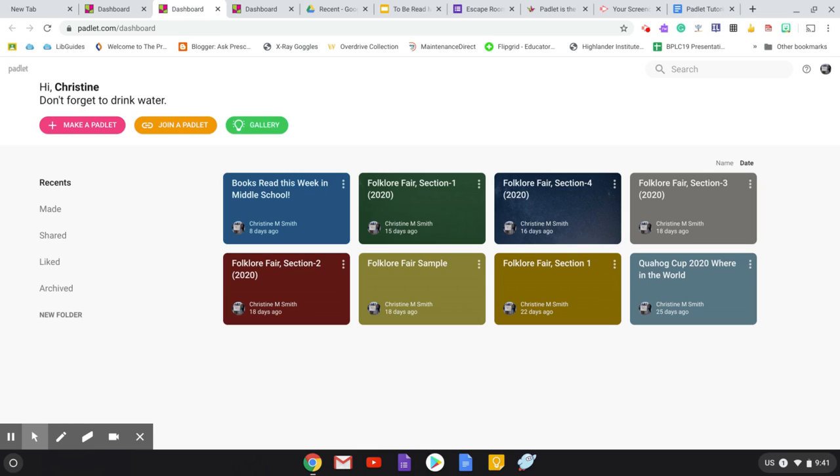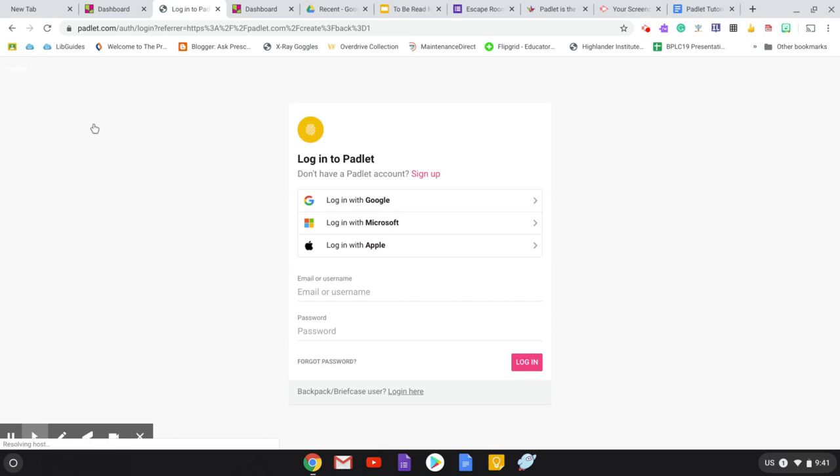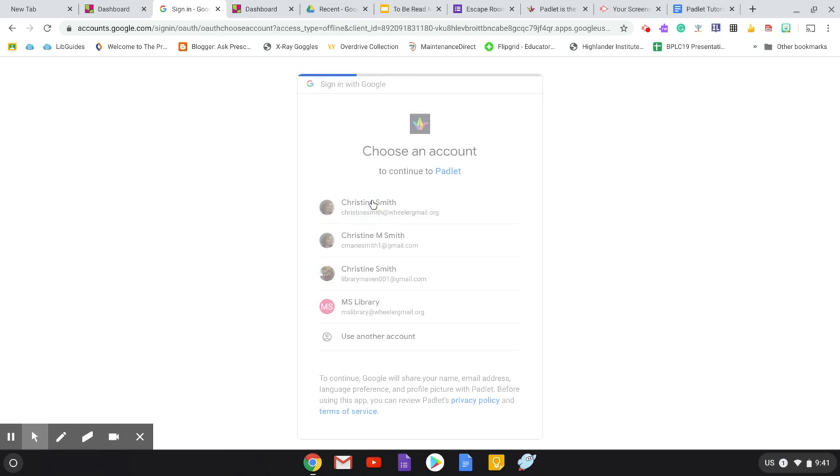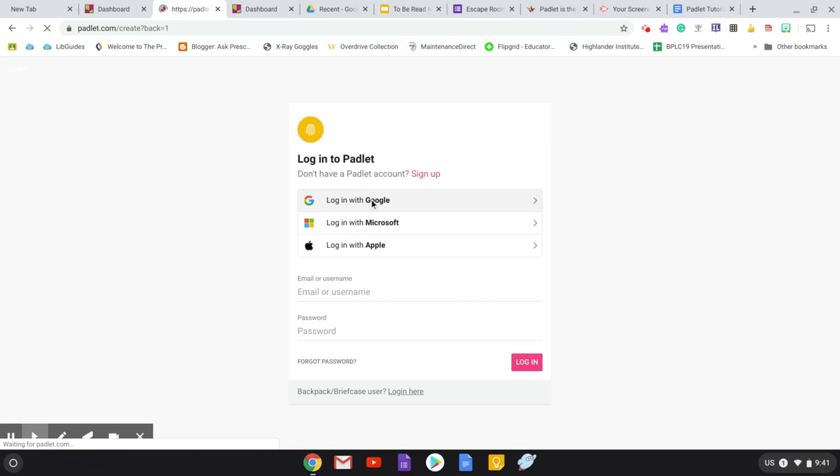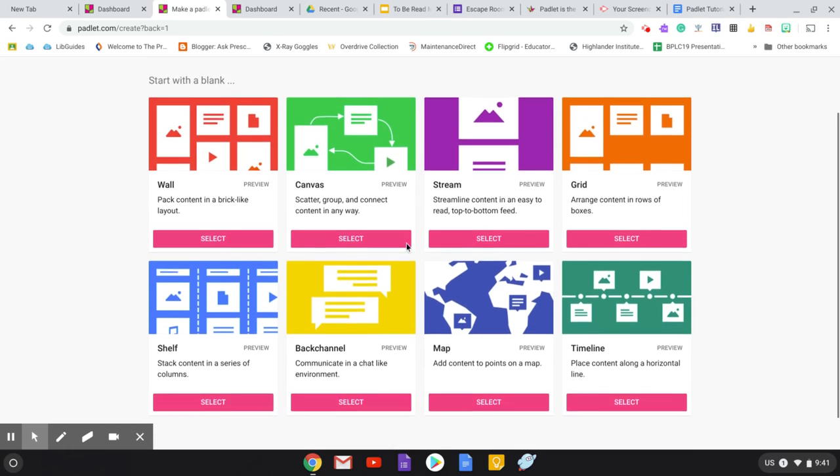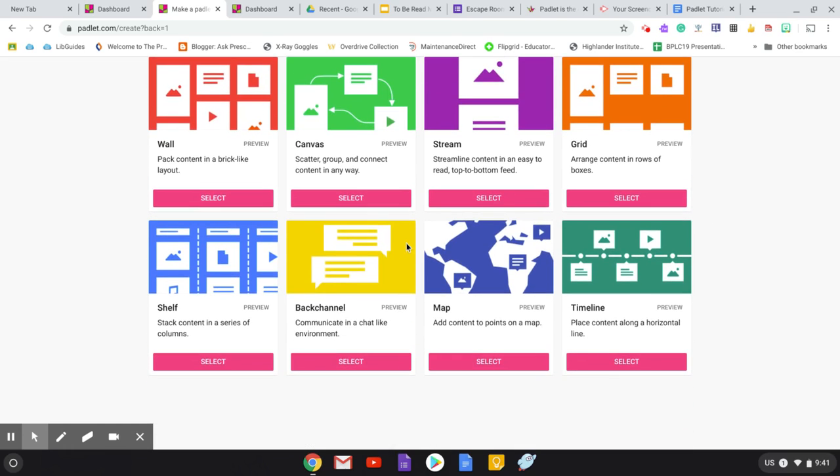So the first thing that you need to know is after you've signed in and you want to make a Padlet are the steps that you want to follow. So I'm going to log in with Google because that's how I did sign up for my account with the school's Google account. And then here you have all of your options, and these are the different ways that you can use Padlet. And I think they're worth taking a look at.